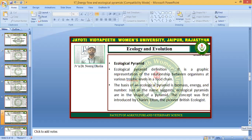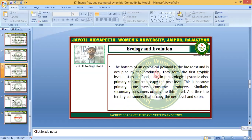Ecological pyramids are a graphical representation of the relationship between organisms at various levels in a food chain. The basis of an ecological pyramid is biomass, energy, and number. As the name suggests, ecological pyramids are in the shape of a pyramid. The concept was first introduced by Charles Elton, the pioneer British ecologist. The bottom of the ecological pyramid is the broadest and is occupied by the producers, forming the first trophic level.